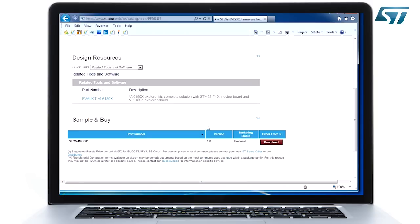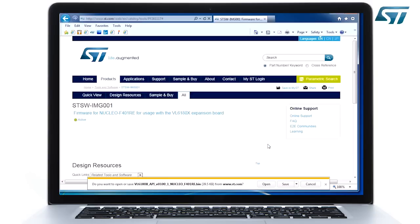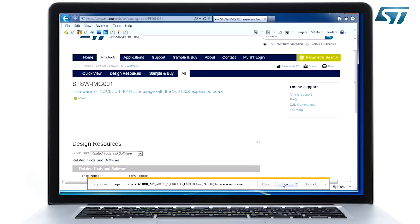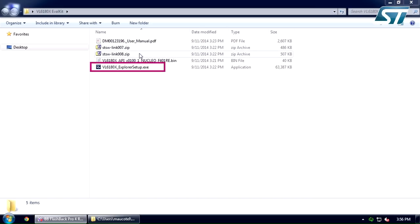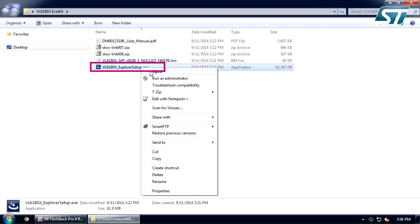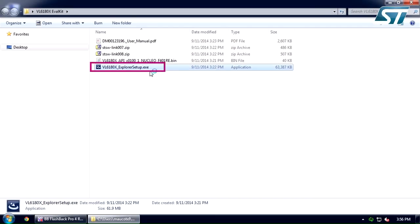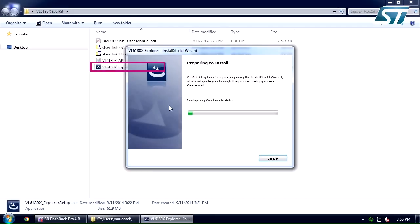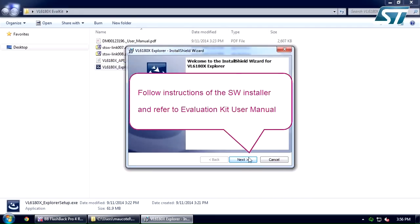You can refer to the software user manual for the detailed procedure. When all USB drivers are installed, you can launch the installation of the user interface software.